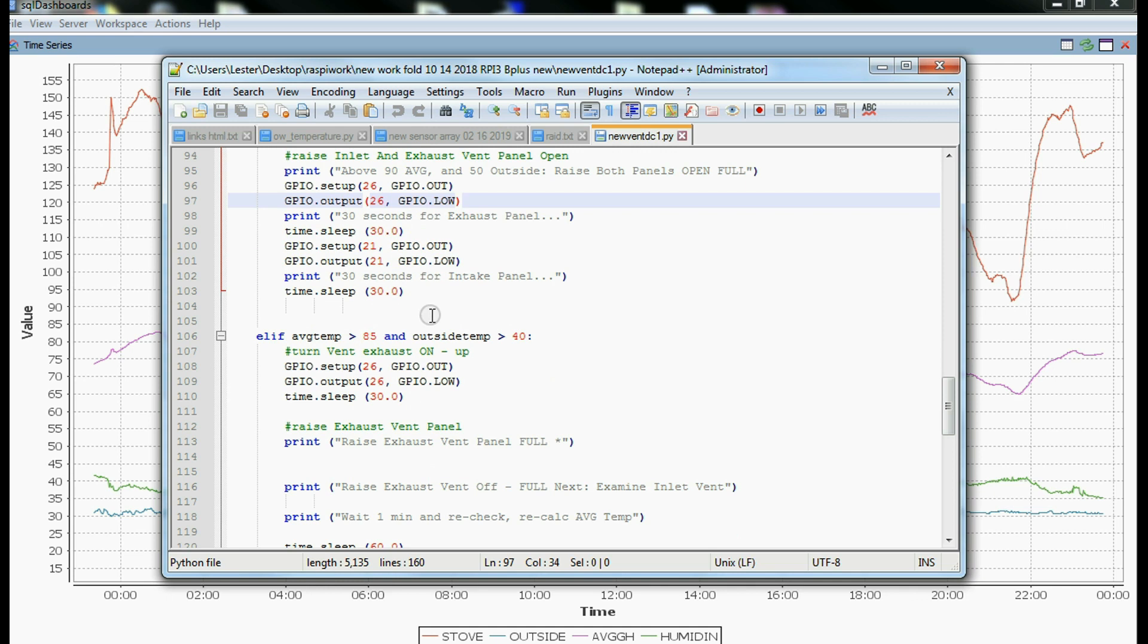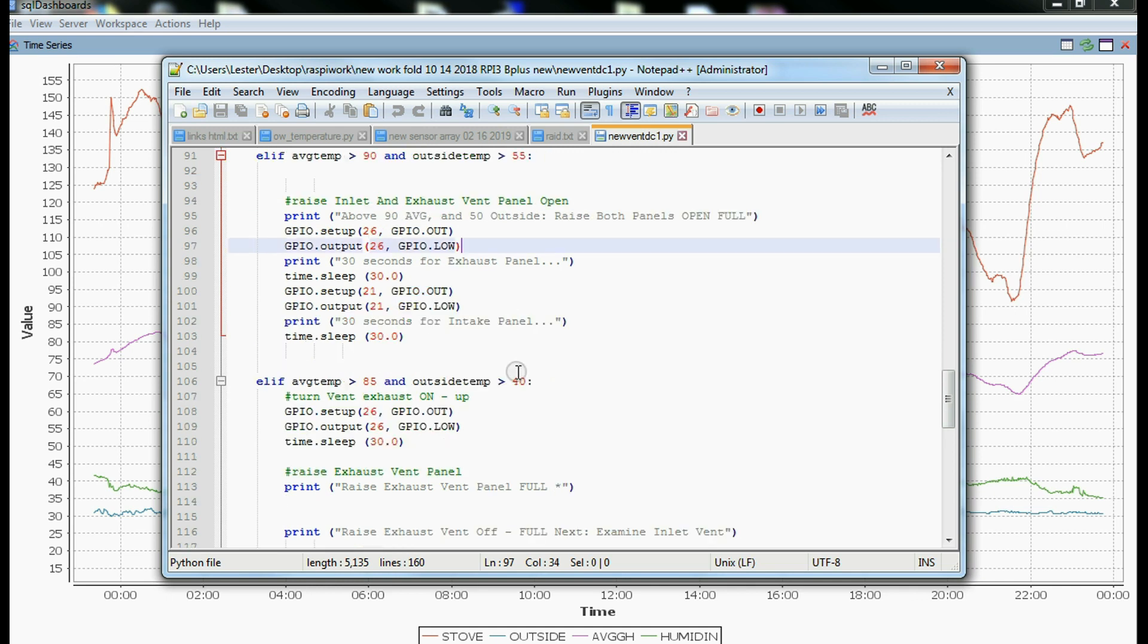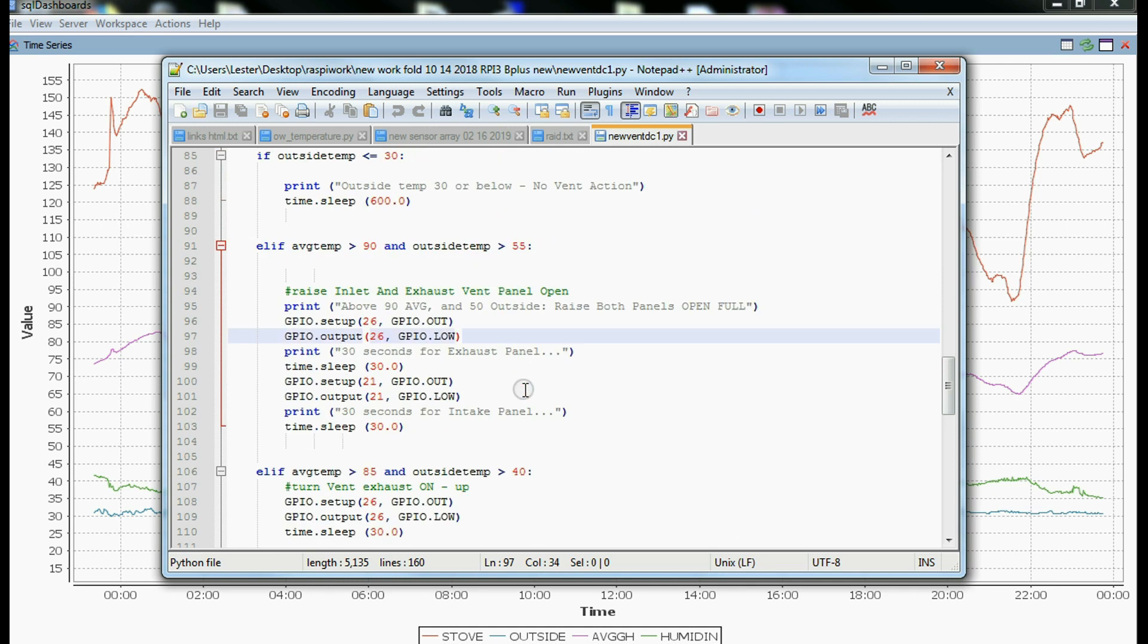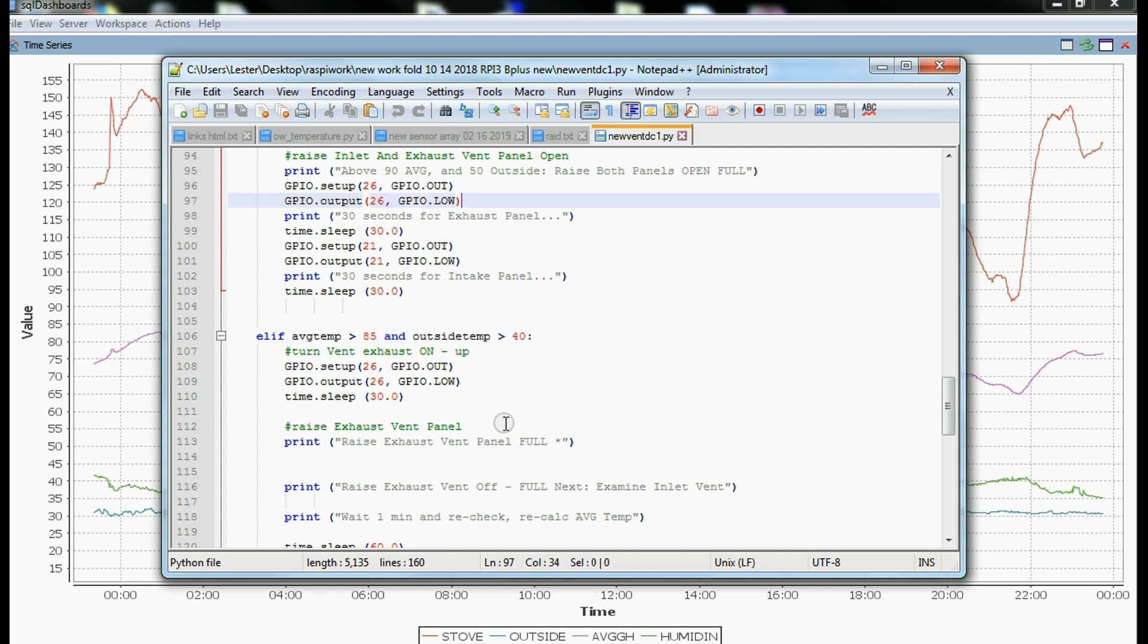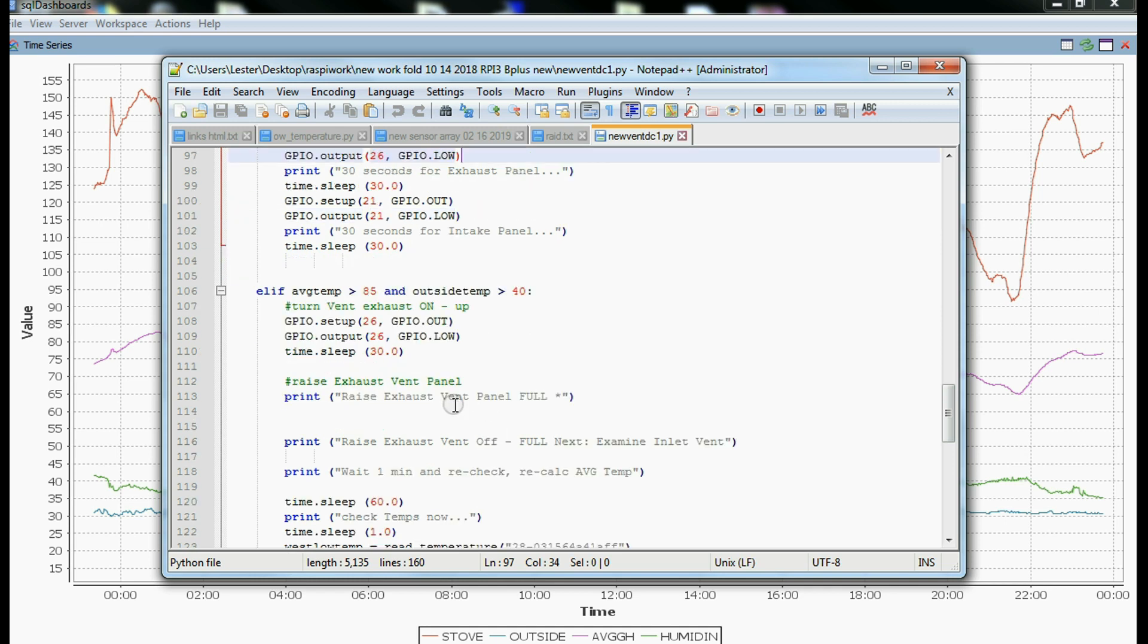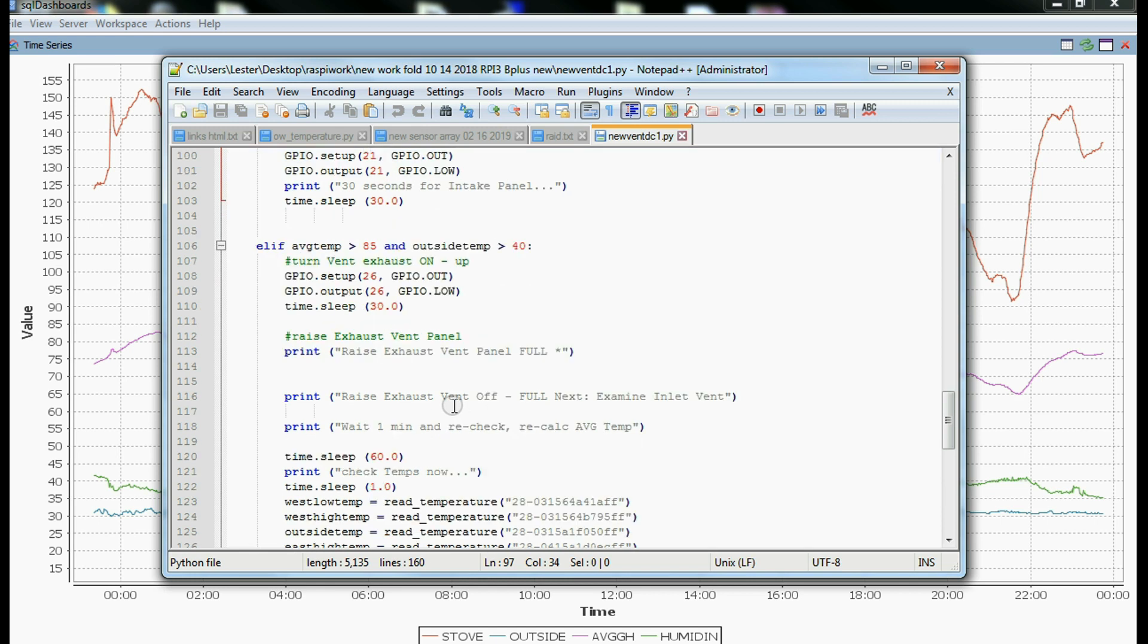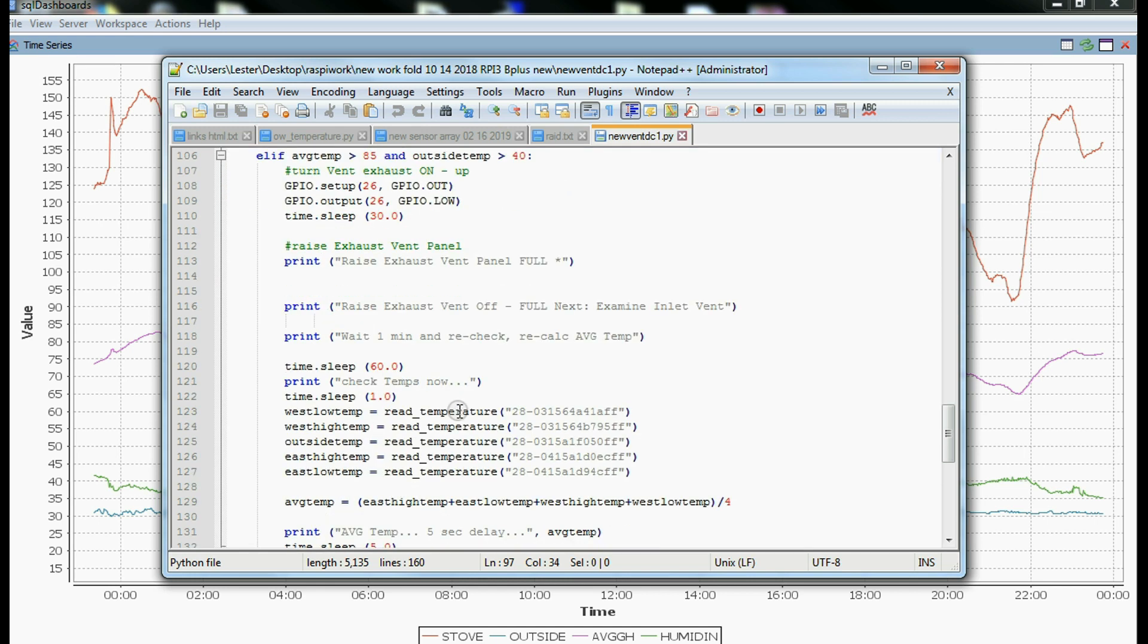Then the other option is if the temperature is greater than 85 and the outside temp is greater than 40, you'll notice that these two values are a little bit lower. Then we're only going to open the exhaust vent. Same deal, GPIO 26. We let it sleep for 30 seconds until the vent's full. And then we wait a minute, and then we recheck the temperatures.